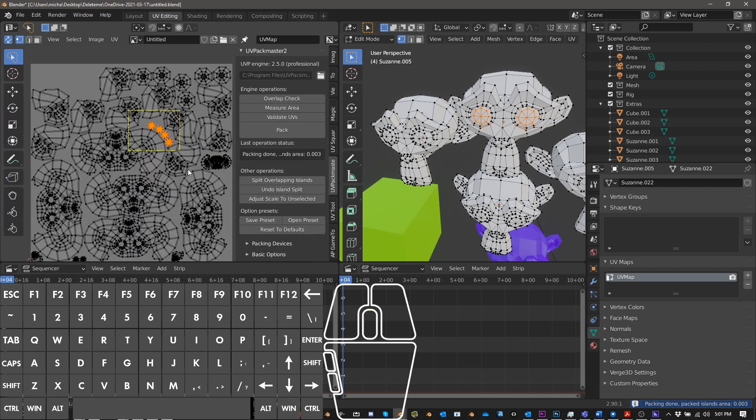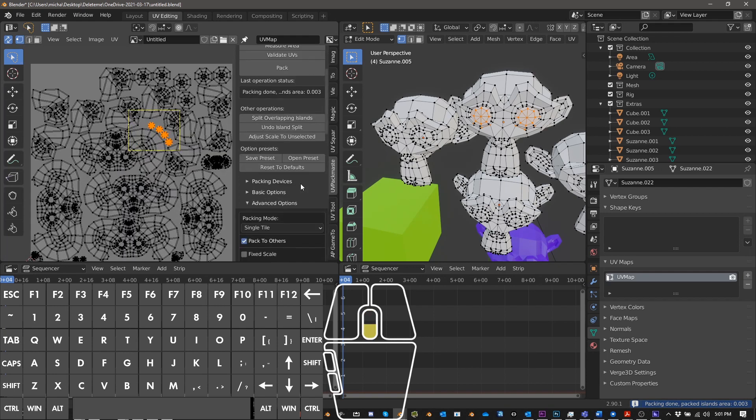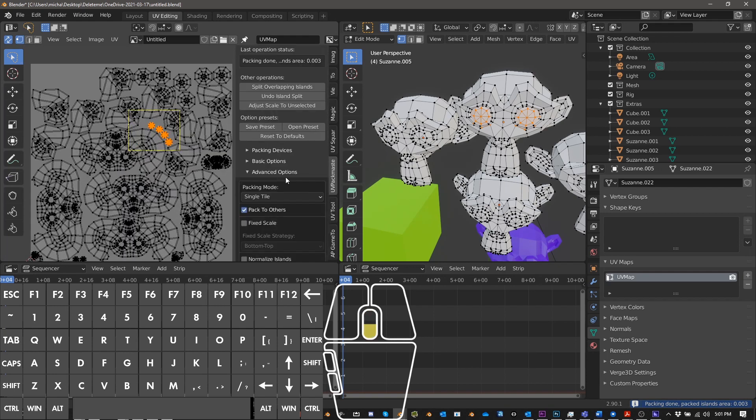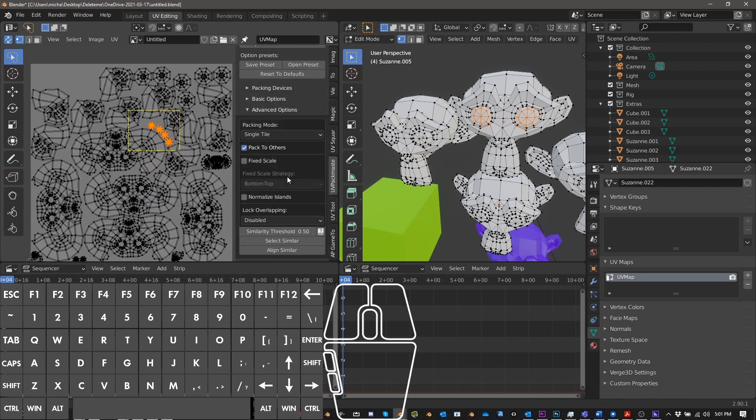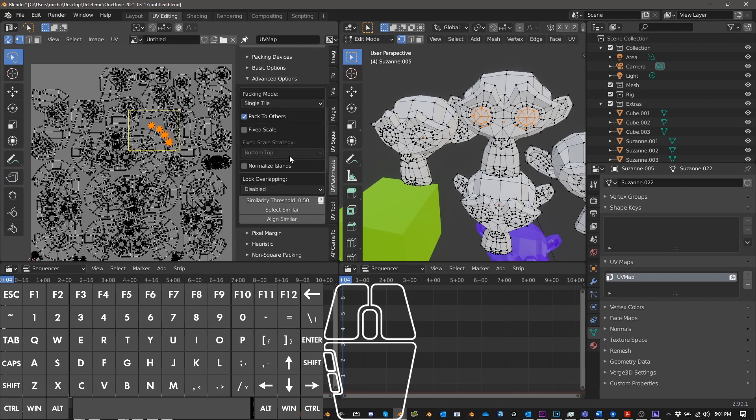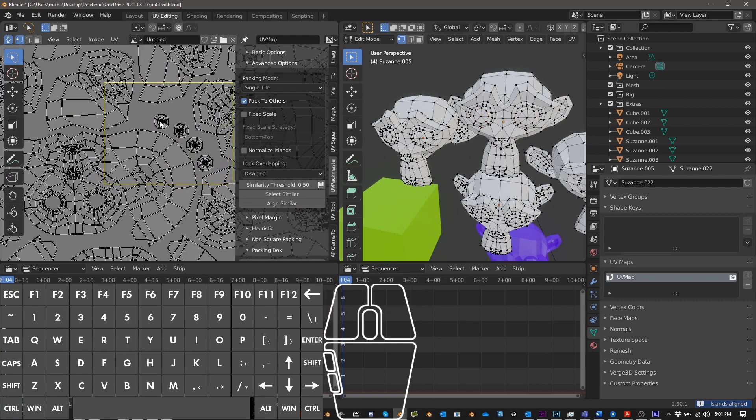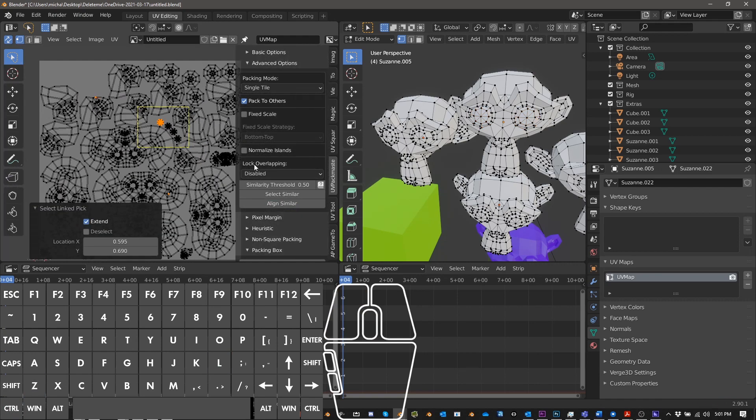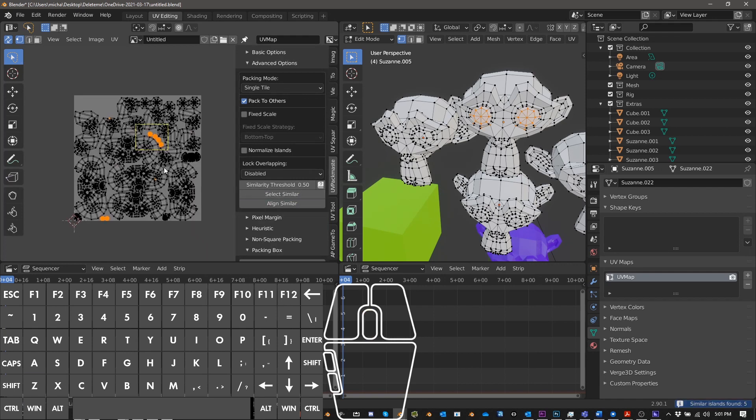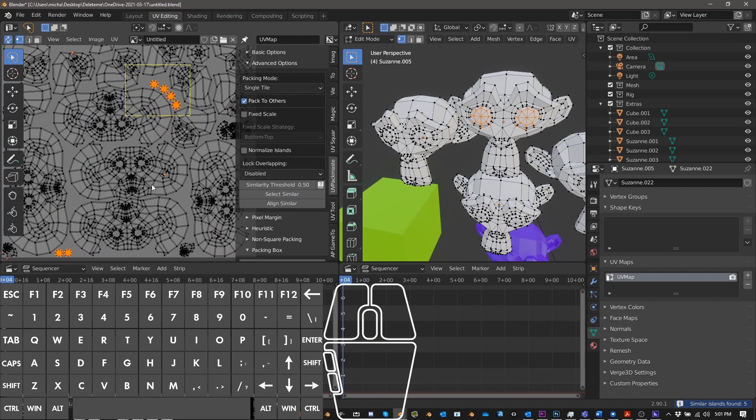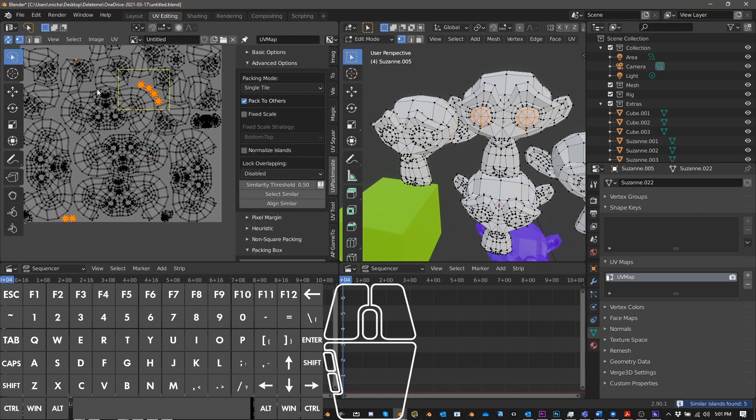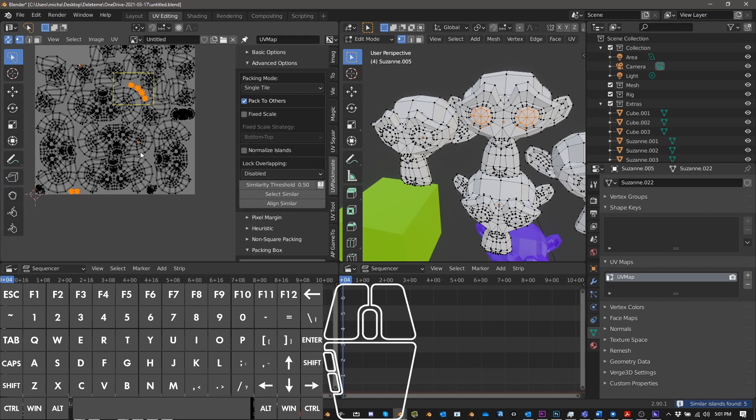So you can see how flexible and how powerful this is. It's really pretty amazing. You can also, besides just aligning similar, you can also select similar. So I can push linked here and I could do select similar. And you can see all the places that are similar, which can be helpful.